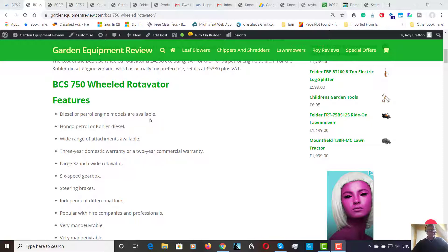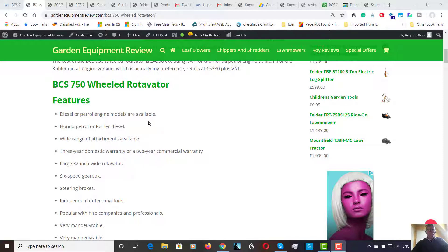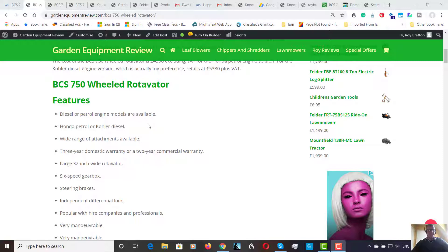Now first of all, the Honda engine. Honda engines are great. I've had several of them and I've never had a problem with them. They're very economical. However, for a rotavator, a diesel engine is slightly more suited because the diesel engine has low down torque and sometimes you just want low revs for rotavator if you're digging hard ground. And so for this purpose, the diesel engine is more suitable.